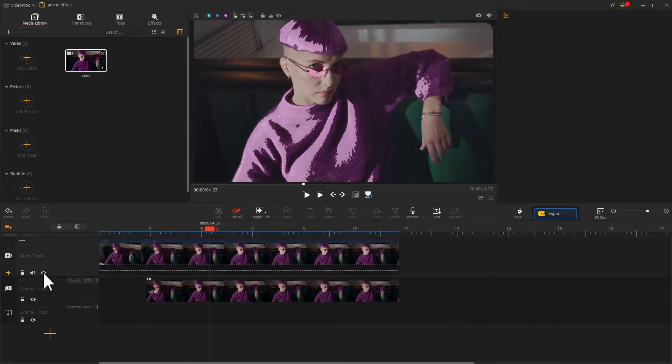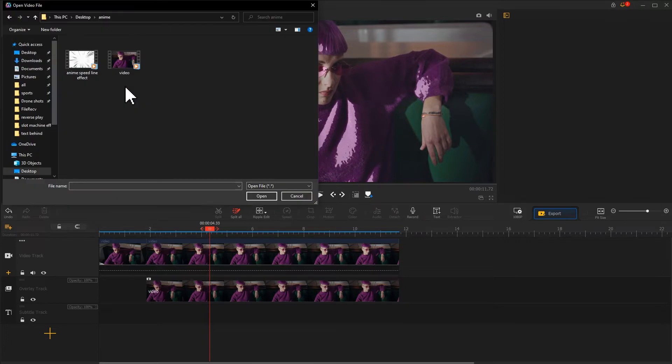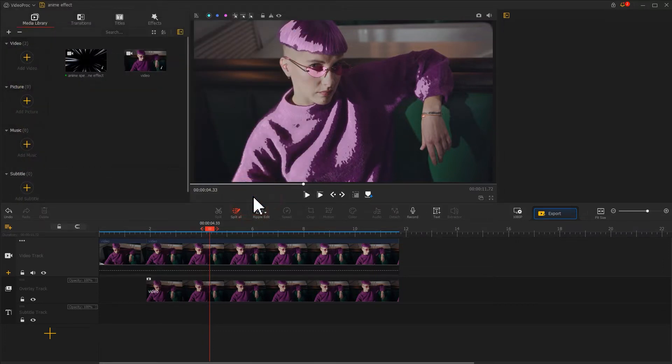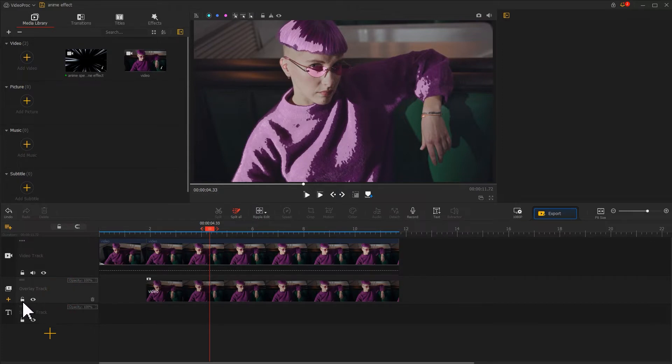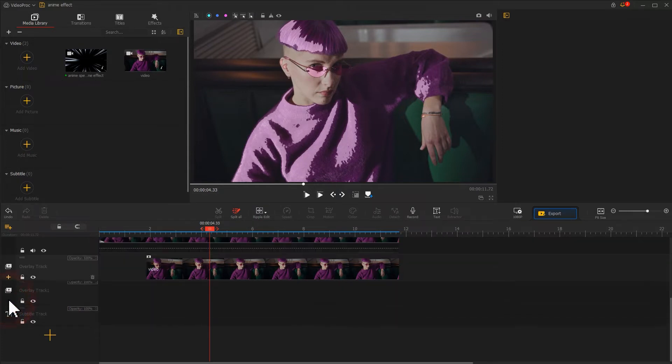We can get this. In addition, I want to import an anime speedline effect overlay. Click on the plus icon on the left side of the overlay track to add a new overlay track.